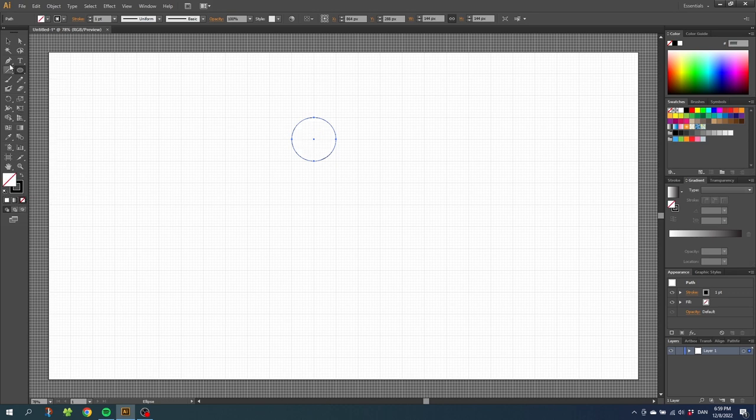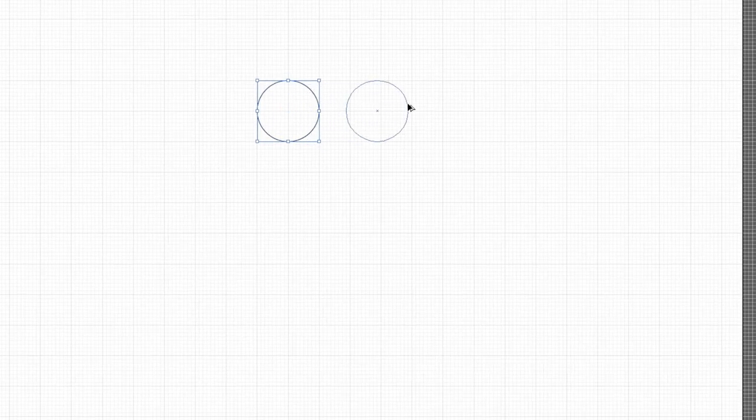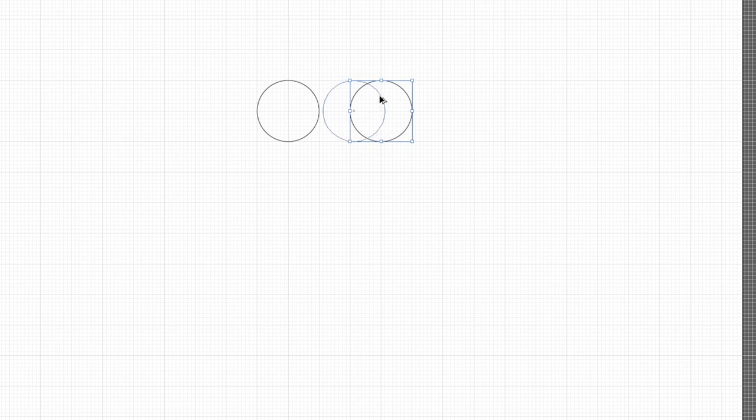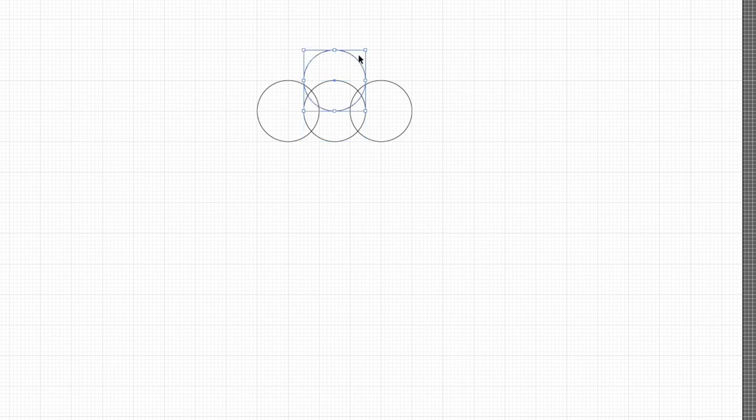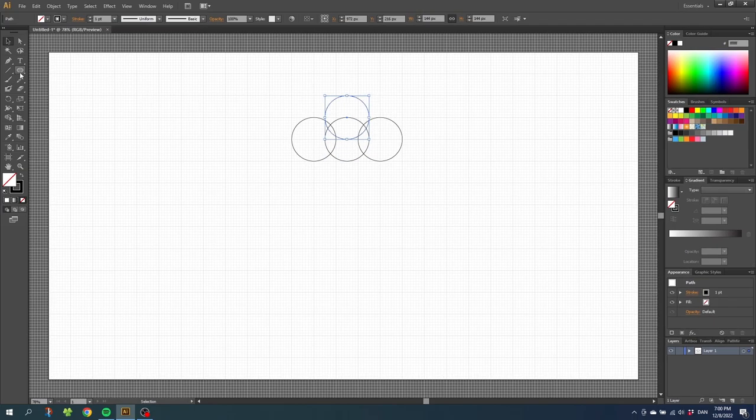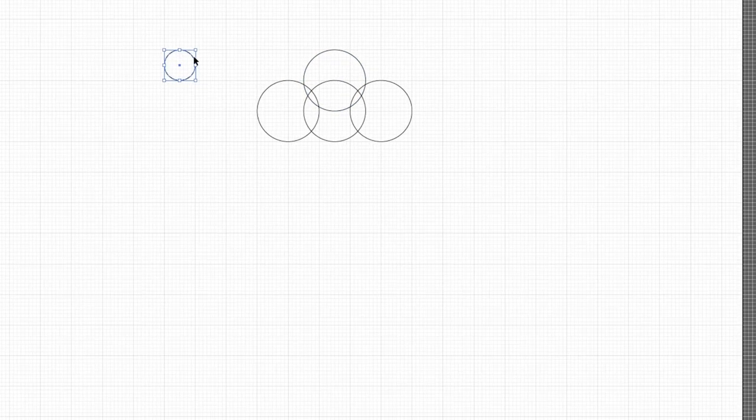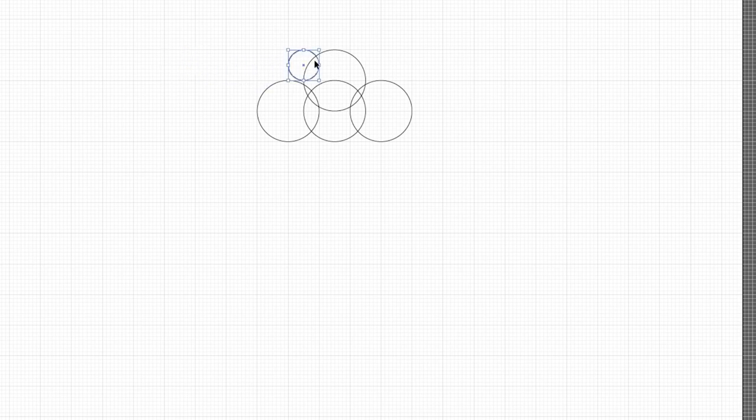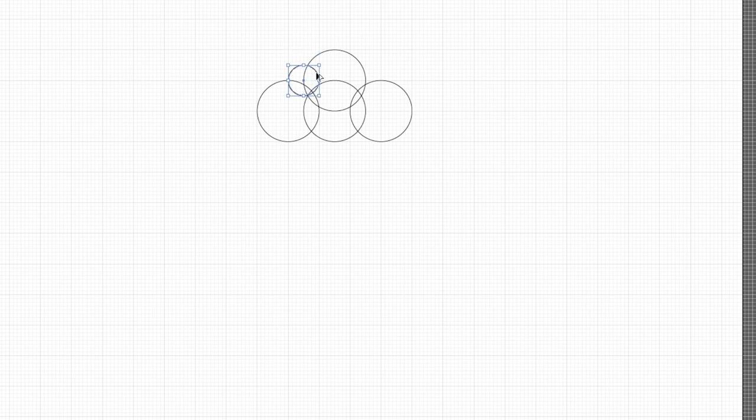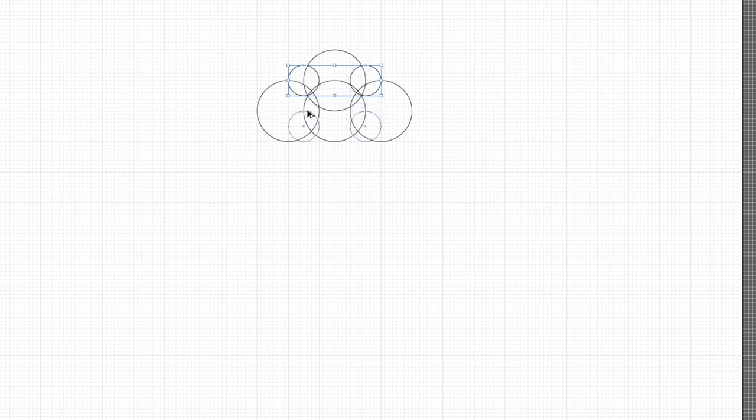Now choose the selection tool and while holding down the alt key duplicate this circle and move it here. Then duplicate this circle and place it right in the middle of the first circles. Once again duplicate this circle and move it up until it aligns with this line. Now grab the ellipse tool once again and this time draw a circle that is only one square tall. Select the selection tool again and move the circle over and down until the middle aligns with this line.